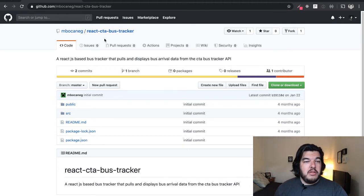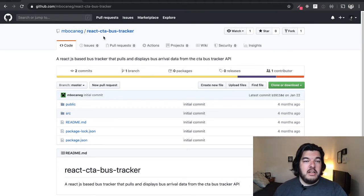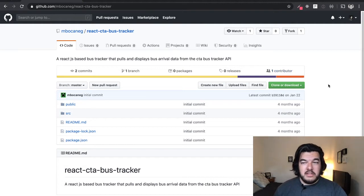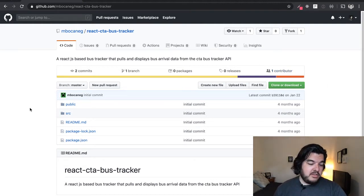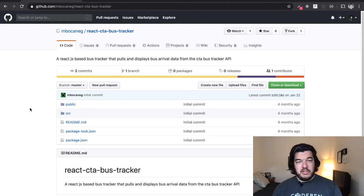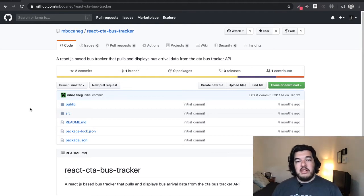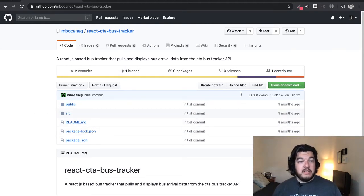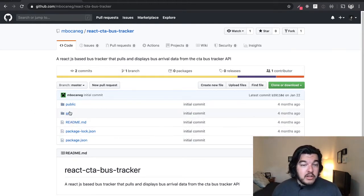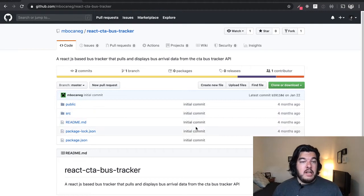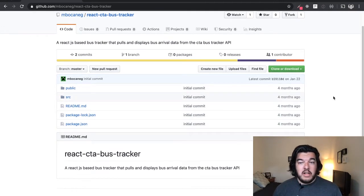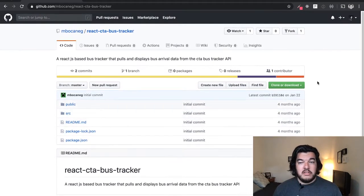And someone already made a React bus tracker that uses the public API that the CTA, the Chicago transportation, provides. So I'm looking at his code and everything's looking good. I like it. So I'm going to clone it.